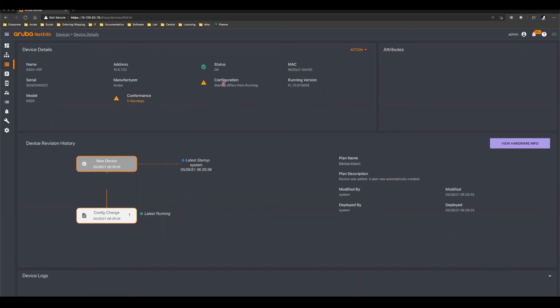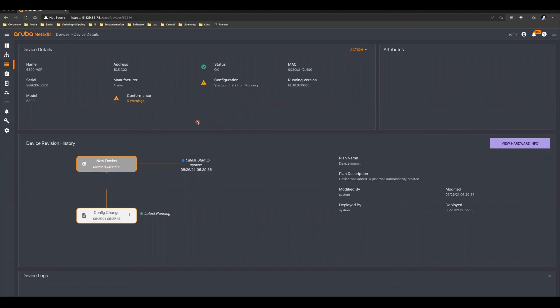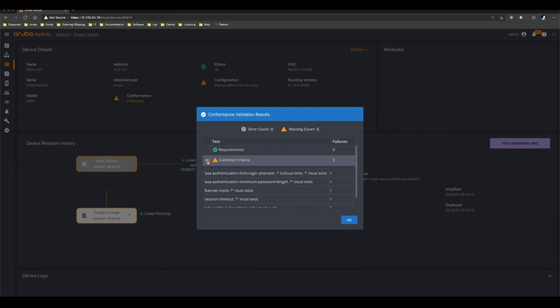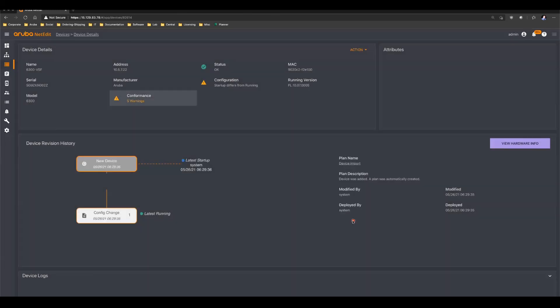You can see we are providing flags, for example, when the startup configuration does not match the running config. If you have conformance policies applied to your infrastructure being managed by NetEdit, you get warnings about what portions of the switch configuration do not match the criteria that are defined in those conformance policies. There's a lot of great information that is provided by NetEdit on the state of your infrastructure. That's a very brief overview of NetEdit.